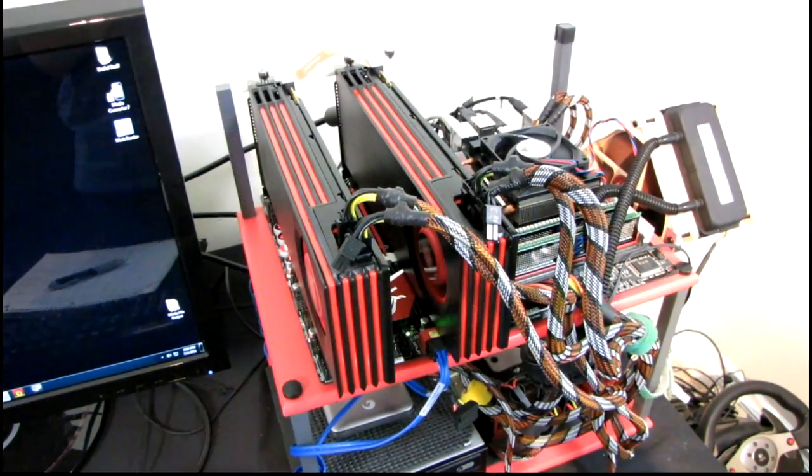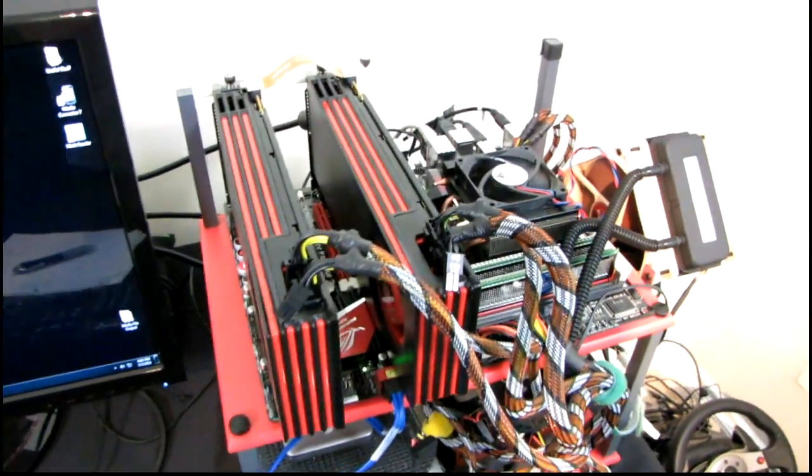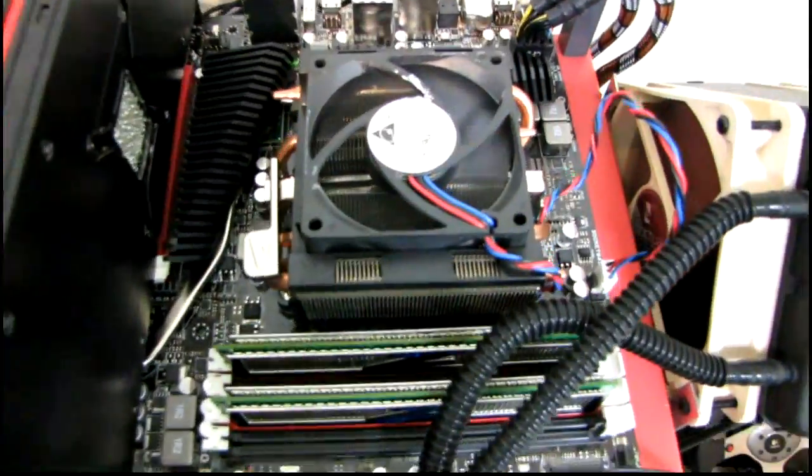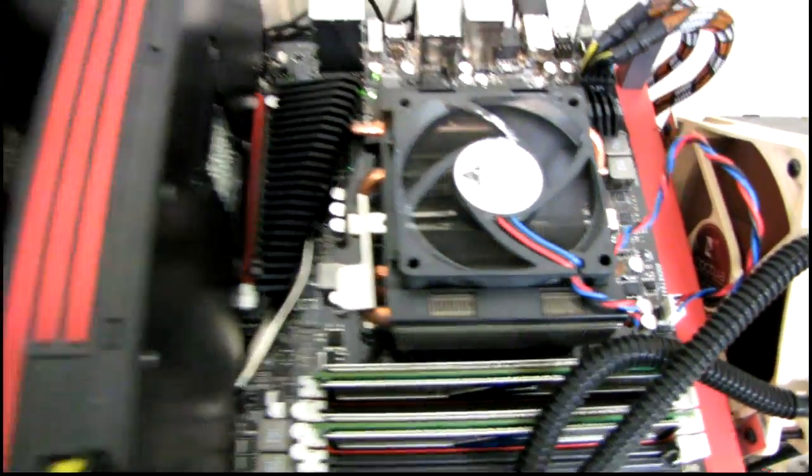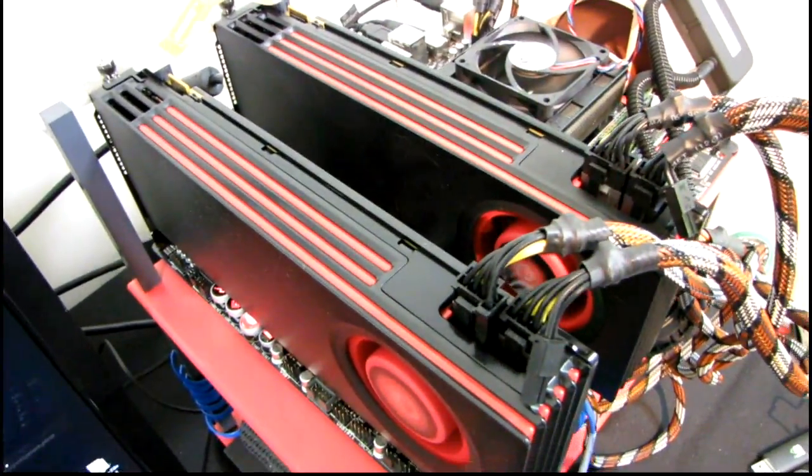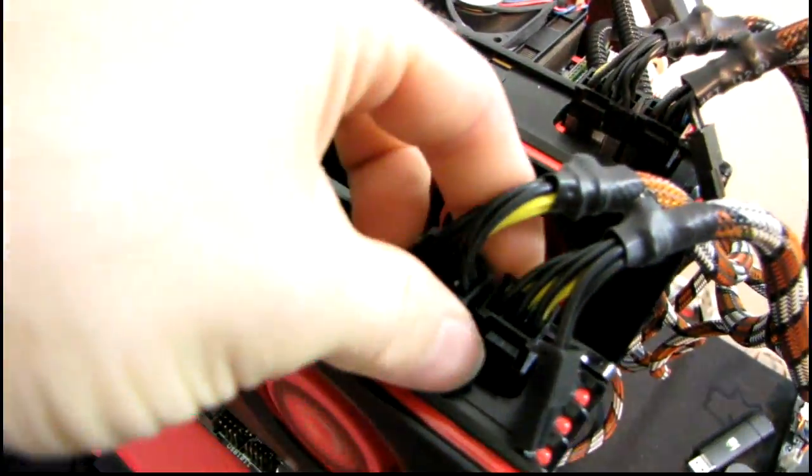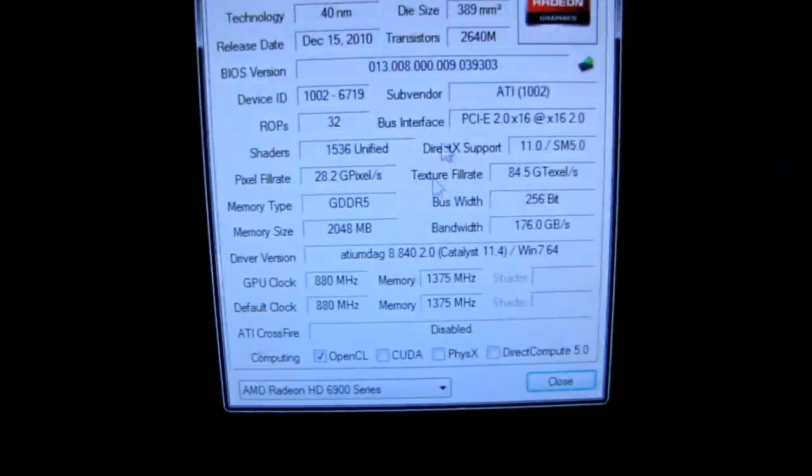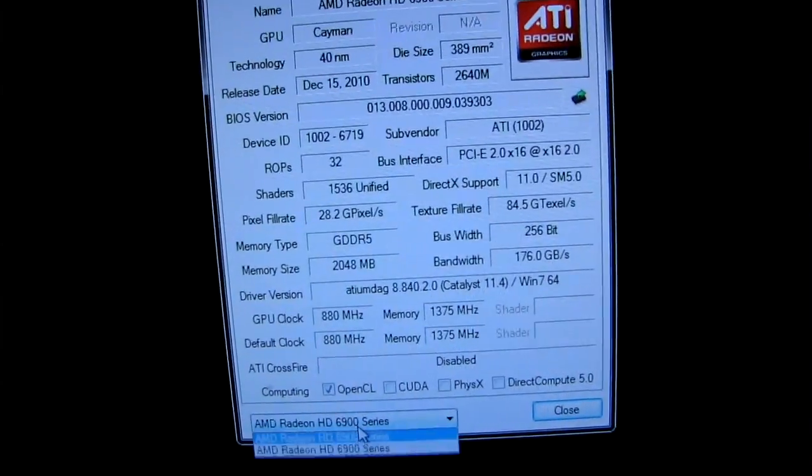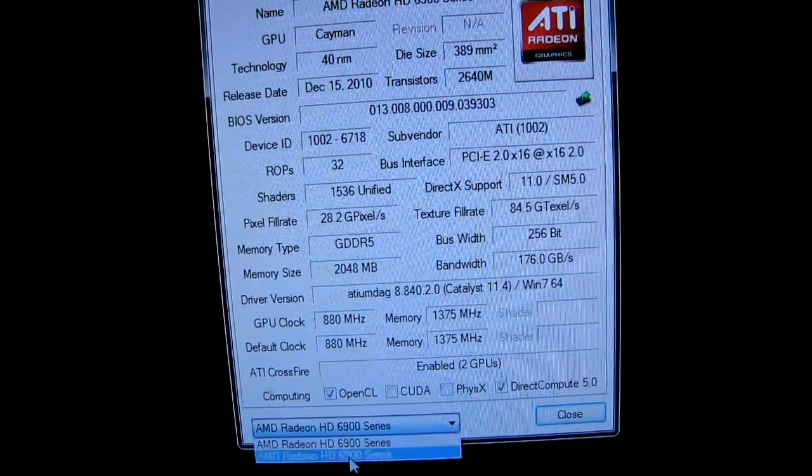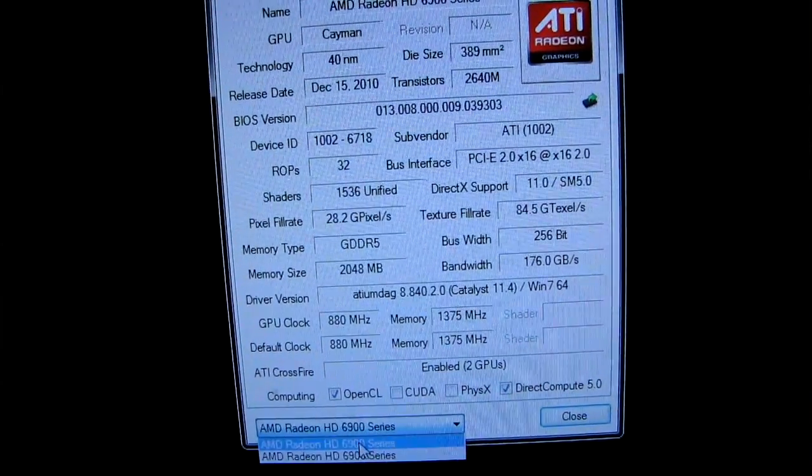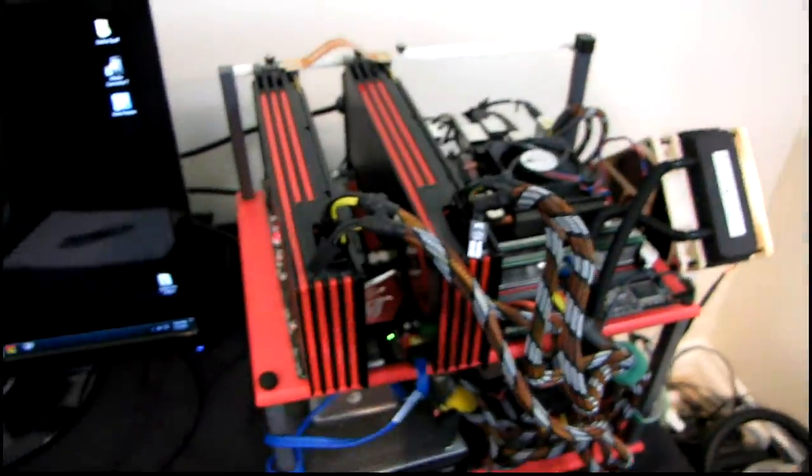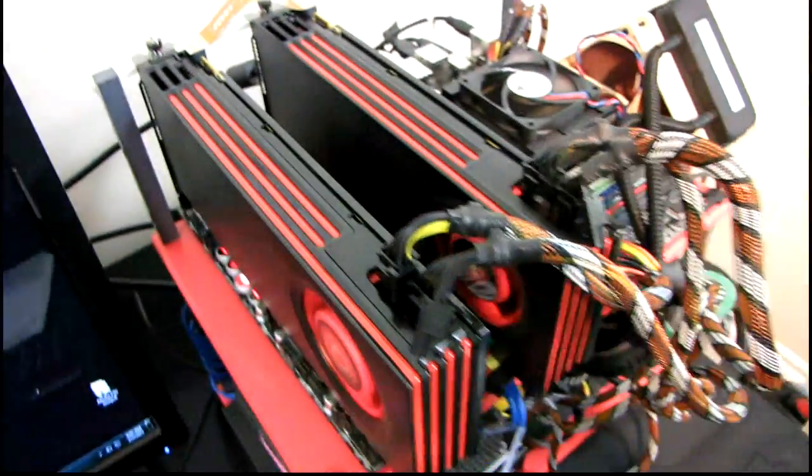Alright guys, I got a good one for you. I'm going to take the Phenom 2 X6 1100T and two Radeon HD 6970s. Yes, this is a 6950, but just to prove that I have successfully unlocked the card, you can see here both GPUs are identical under GPU-Z, so I do have them performing at 100% 6970 speeds.